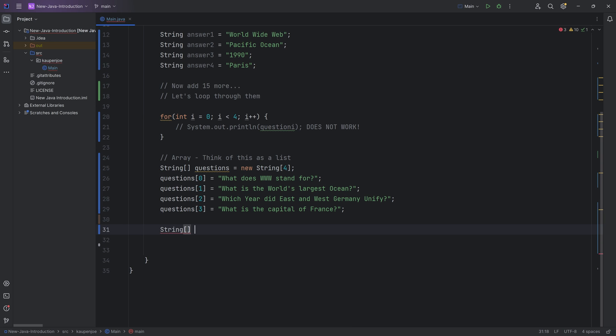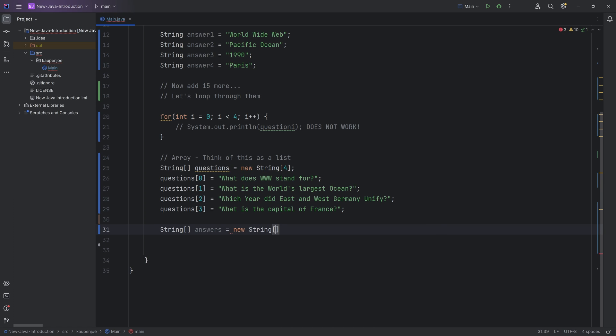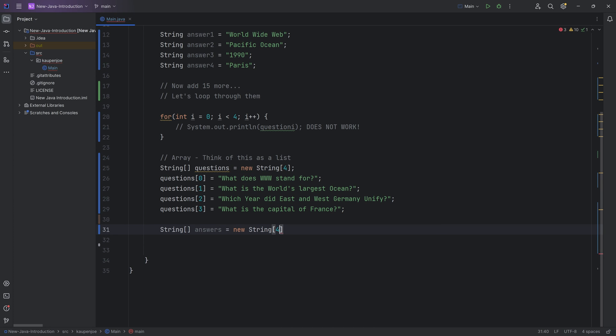And once again, the brackets to denote this is an array. This is the answers array with a new string. And once again, with a new string array, and that's going to be four again.